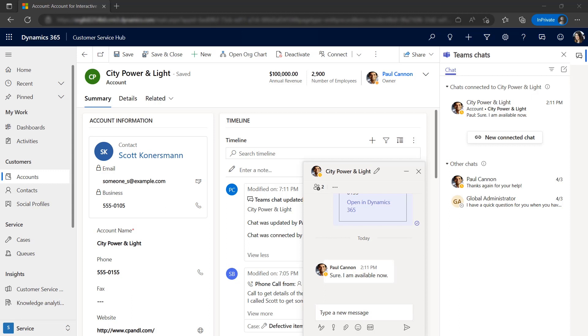You'll see how you can start a chat from the context of a Dynamics 365 record without having to switch between apps. These chats are created as Teams chat activity records, which appear in the timeline just like other activities such as emails, meetings, phone calls, and tasks.